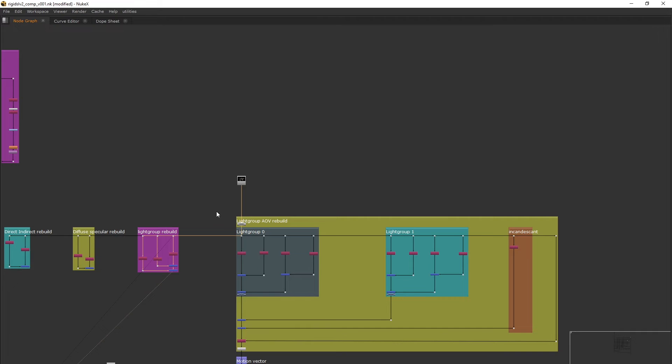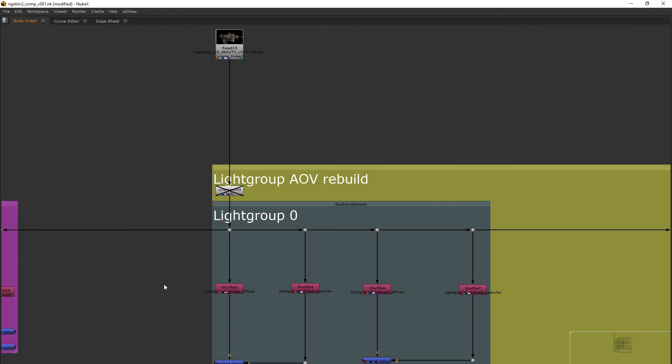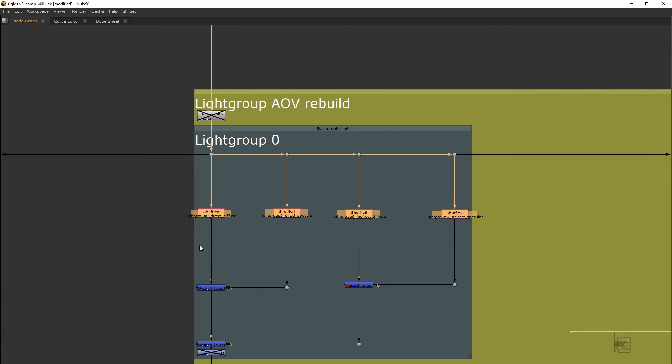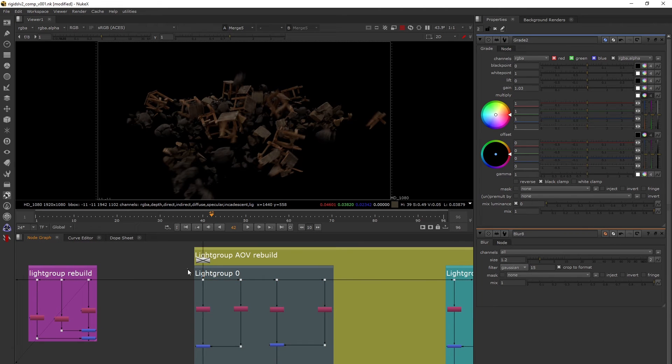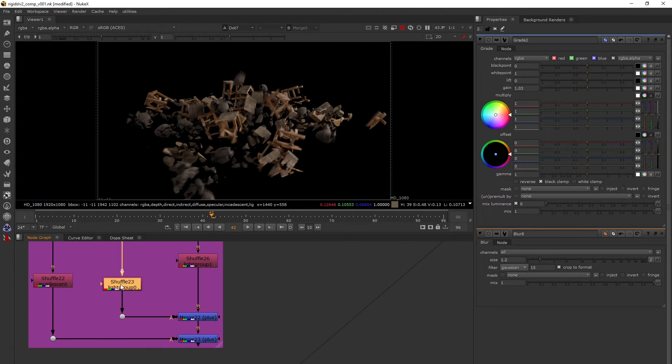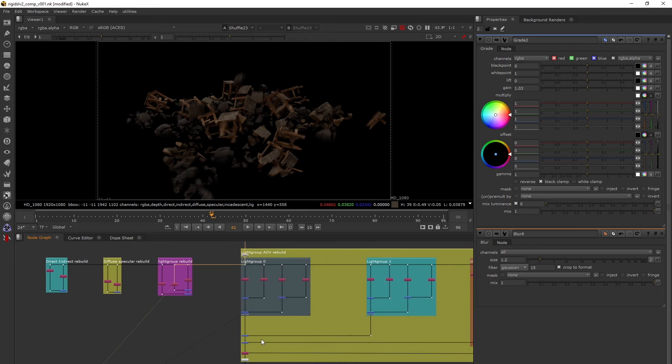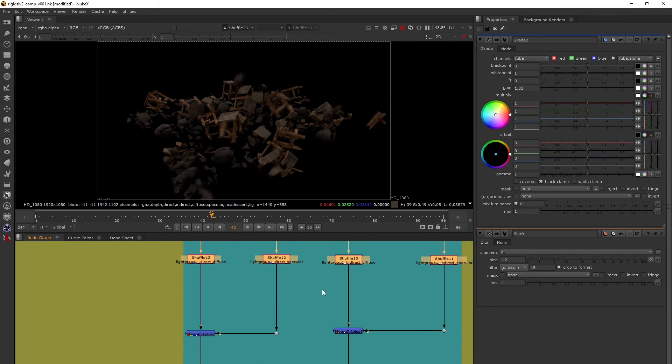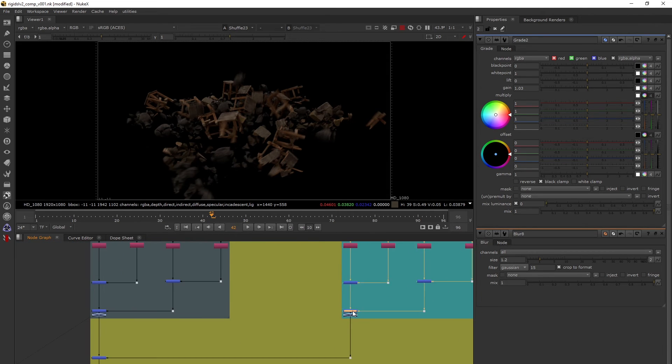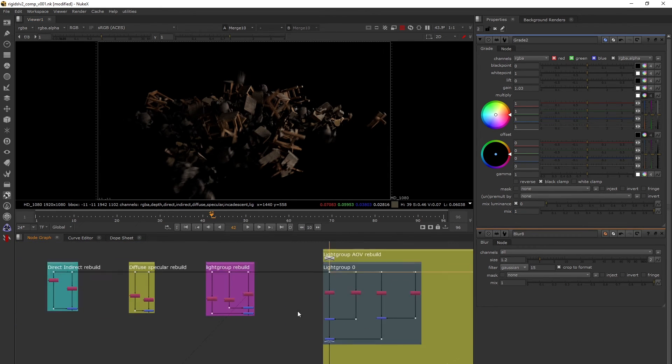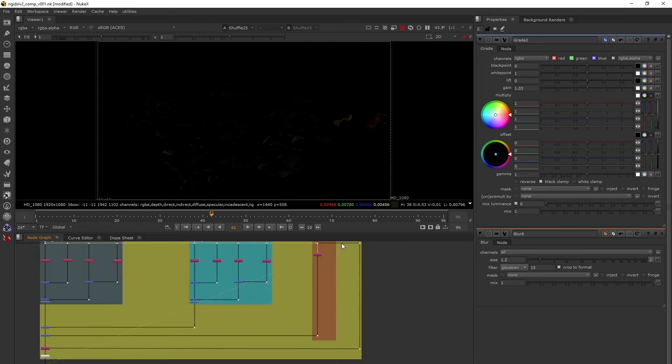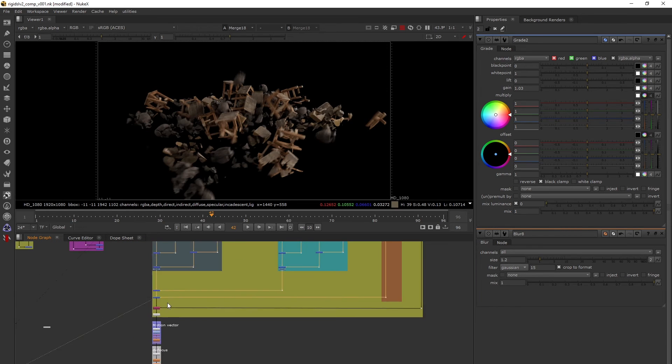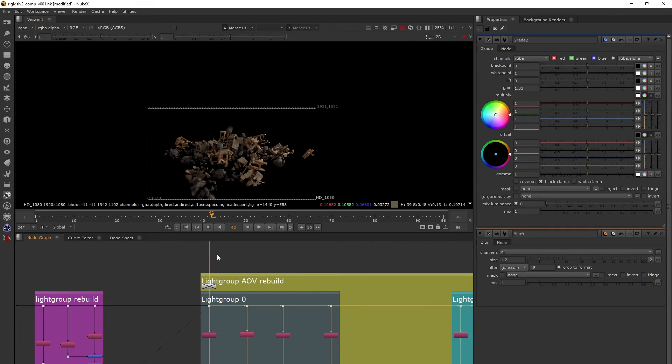The most important one is this light group AOV rebuild. I've split the light groups into these four parts which I rendered: direct diffuse, direct specular, indirect diffuse, indirect specular. I've merged them and this matches to my light group 0. Similarly for light group 1, if this matches then we're going the right way. It does. Then incandescent, finally I merge it in and this matches to the beauty.